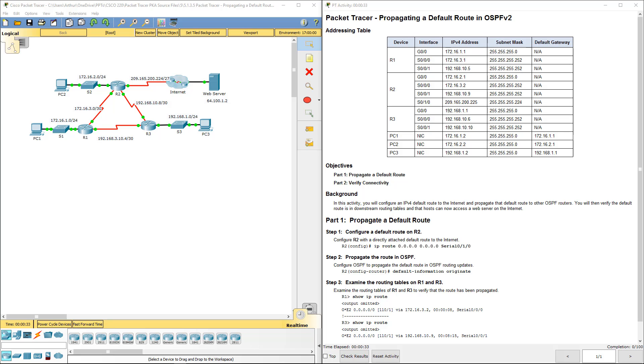Welcome to my Cisco's Scaling Network. We're doing a lab review. Lab 5.1.3.5 Propagating a default route.